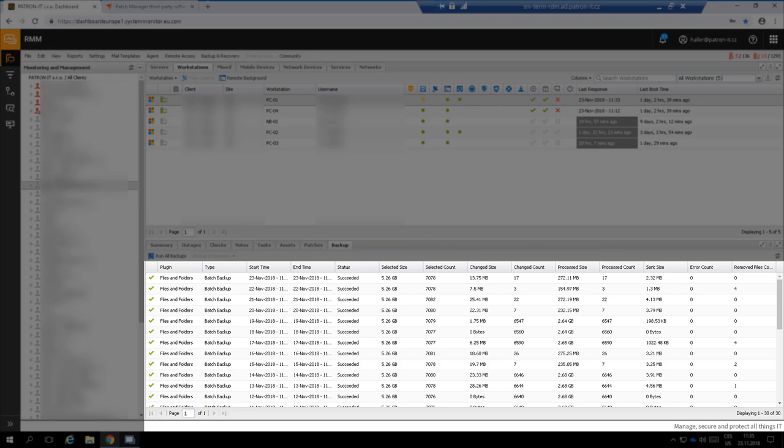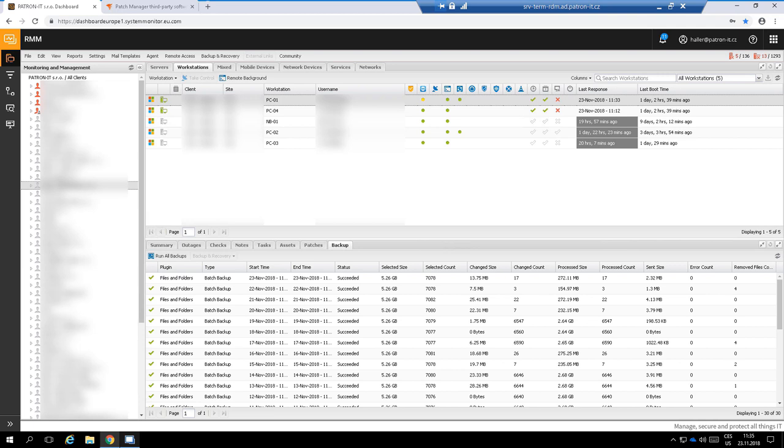For that functionality, you don't have to install additional software into the device. The backup functionality is provided by the monitoring agent and everything is accessible from one console.